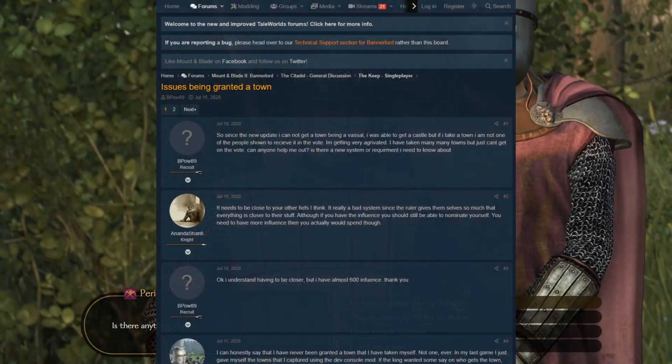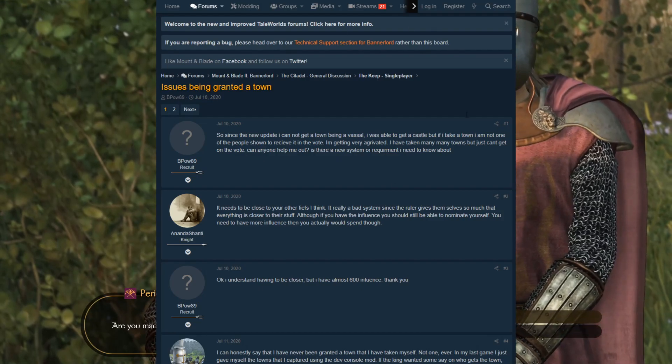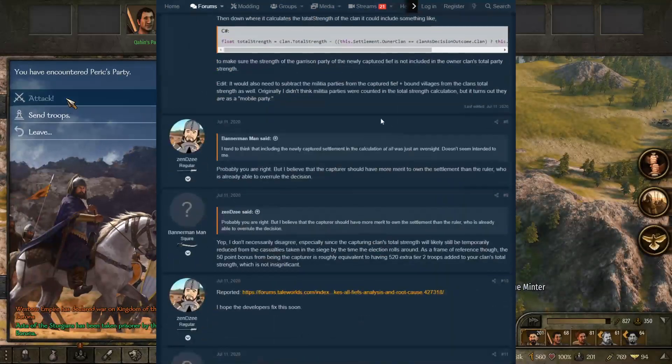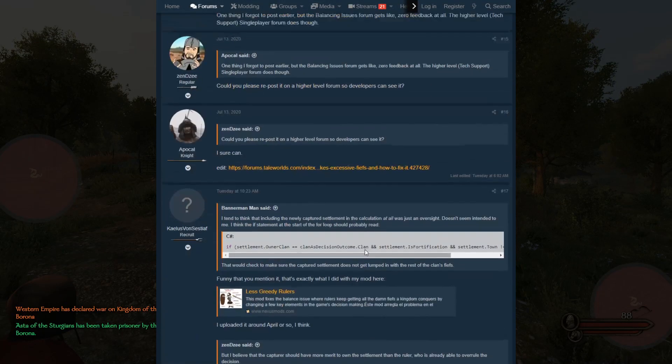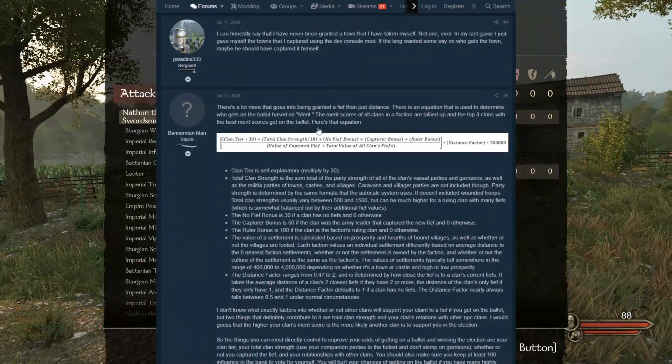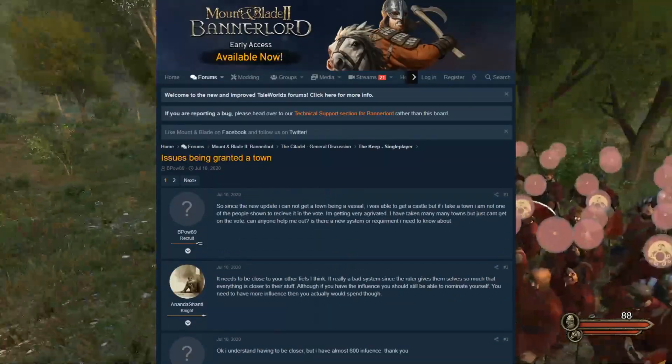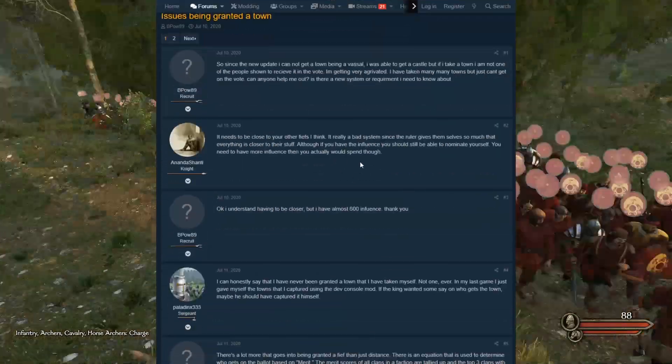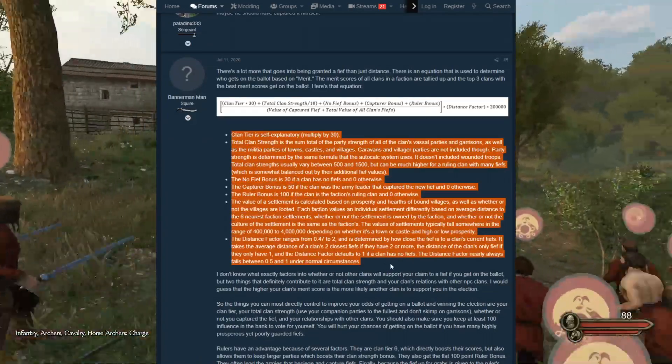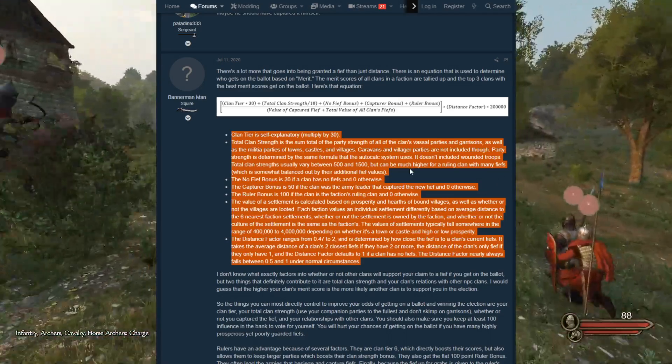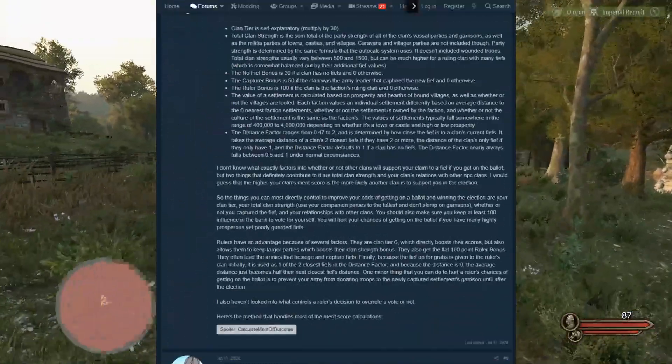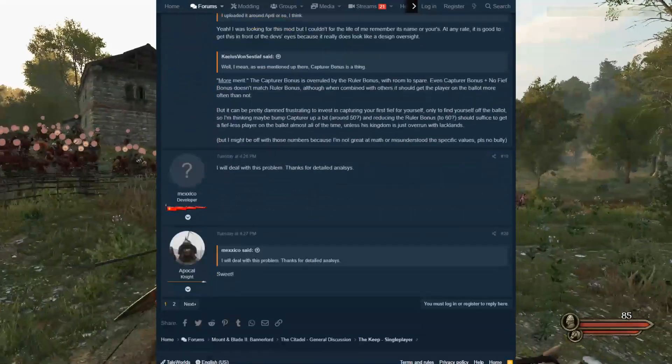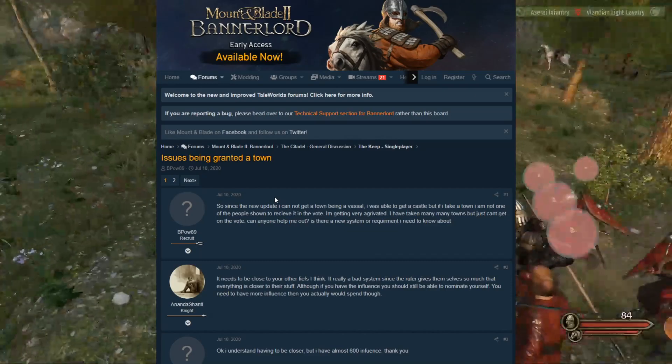Alright, hey guys, welcome back to another video and today we have a discussion video. Recently I covered this thread right here on the screen in yesterday's video because a developer responded to it. But I did state that they have a lot of good points, a lot of coding and talking about the issue at hand, which is being granted a town. So I'm going to go over the whole thread, see what they have to say, all the calculations, see how they found it.